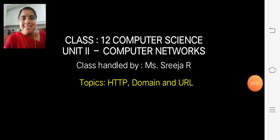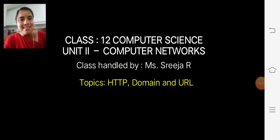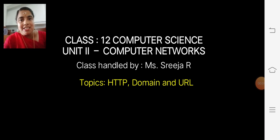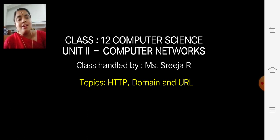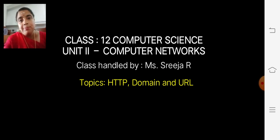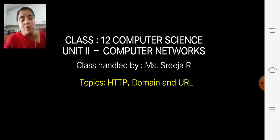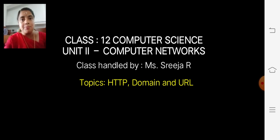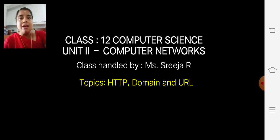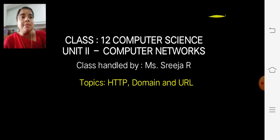Today we are going to discuss about HTTP, domain name, and URL. This is also the continuation of web services. First of all, we should discuss HTTP.